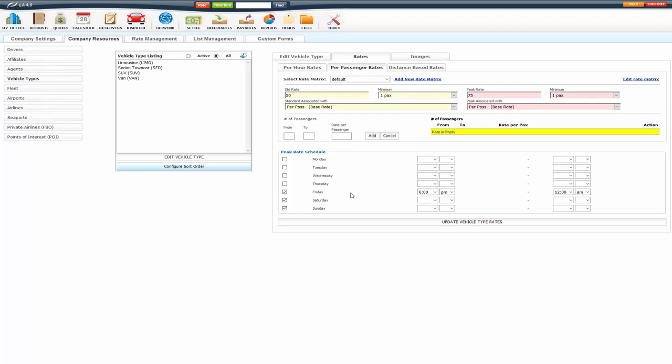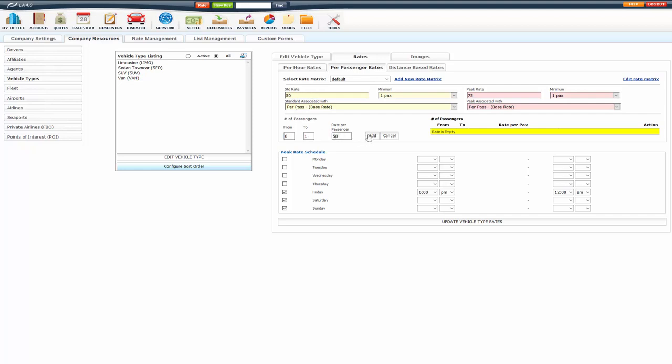So, for instance, this one, Friday from 6 p.m. to midnight, I am going to charge that peak rate. You can also use what we call the sliding scale. So that's here in the middle. From 0 to 1 passenger, I'm going to charge 50 because that's my standard for 1 passenger.